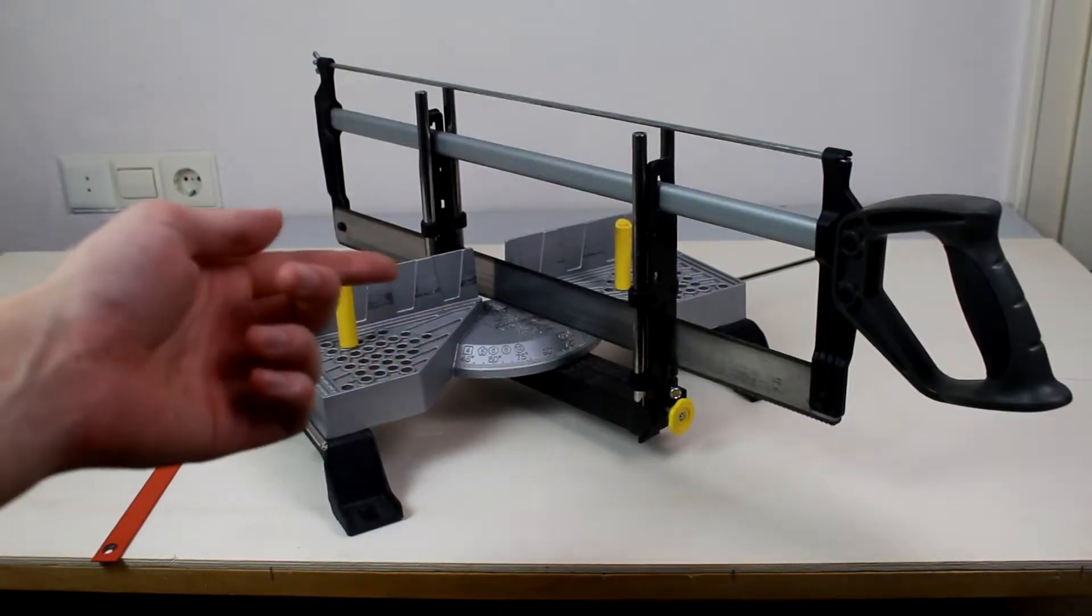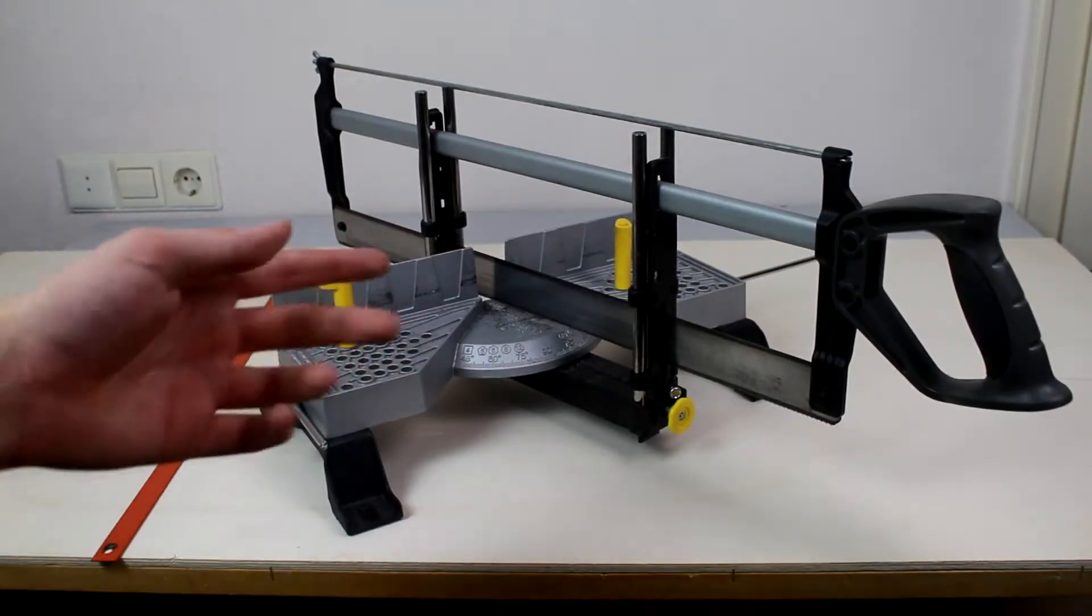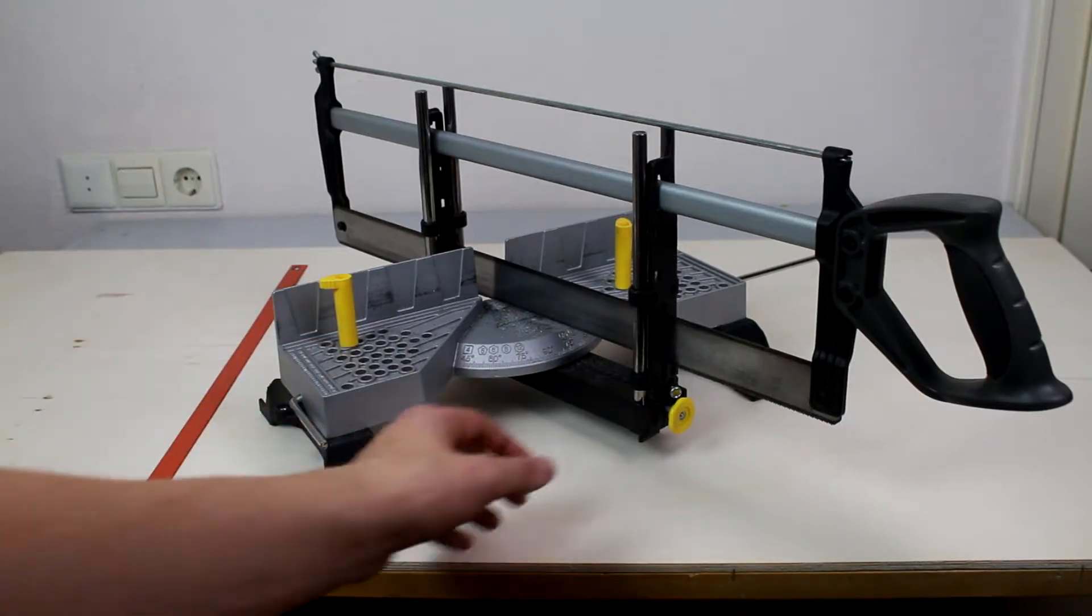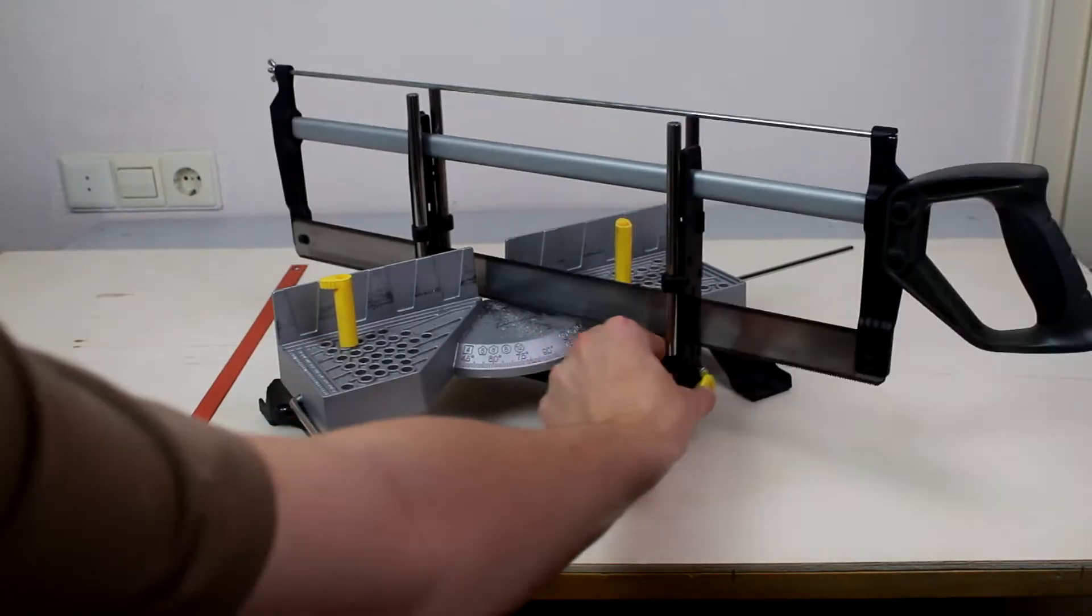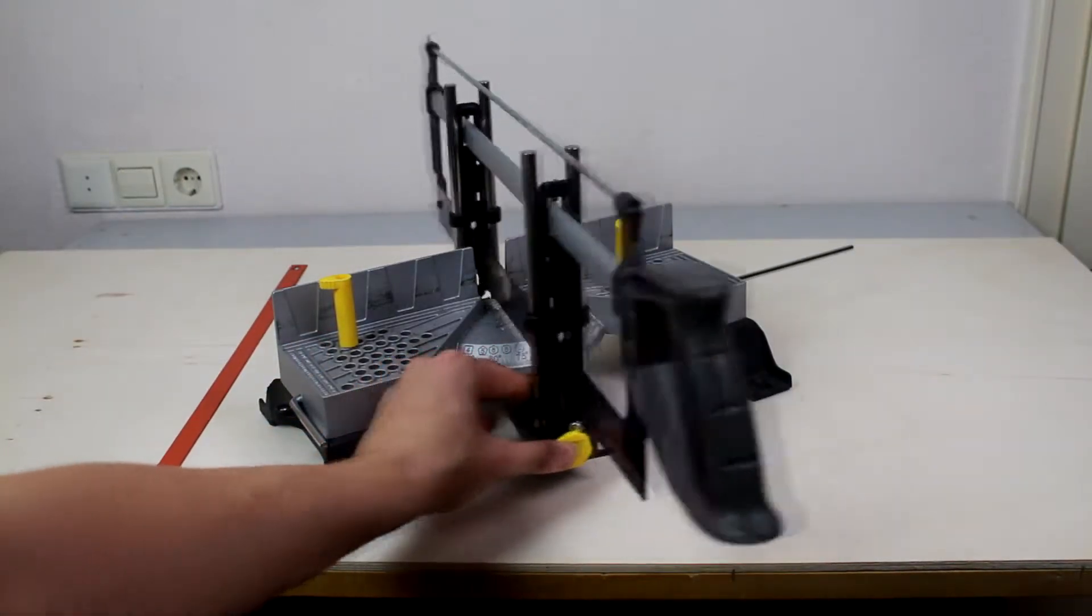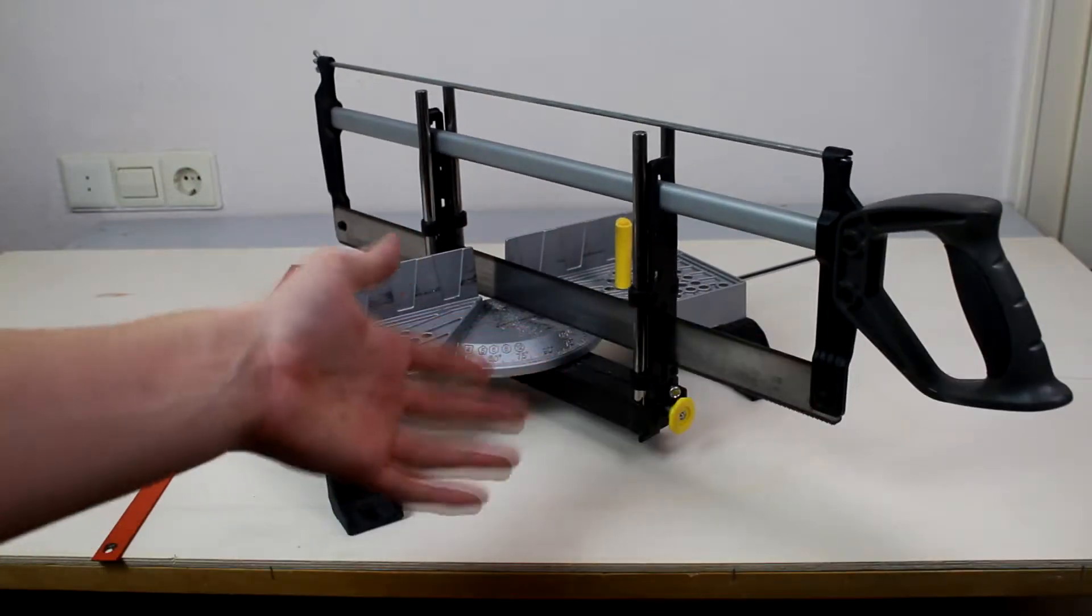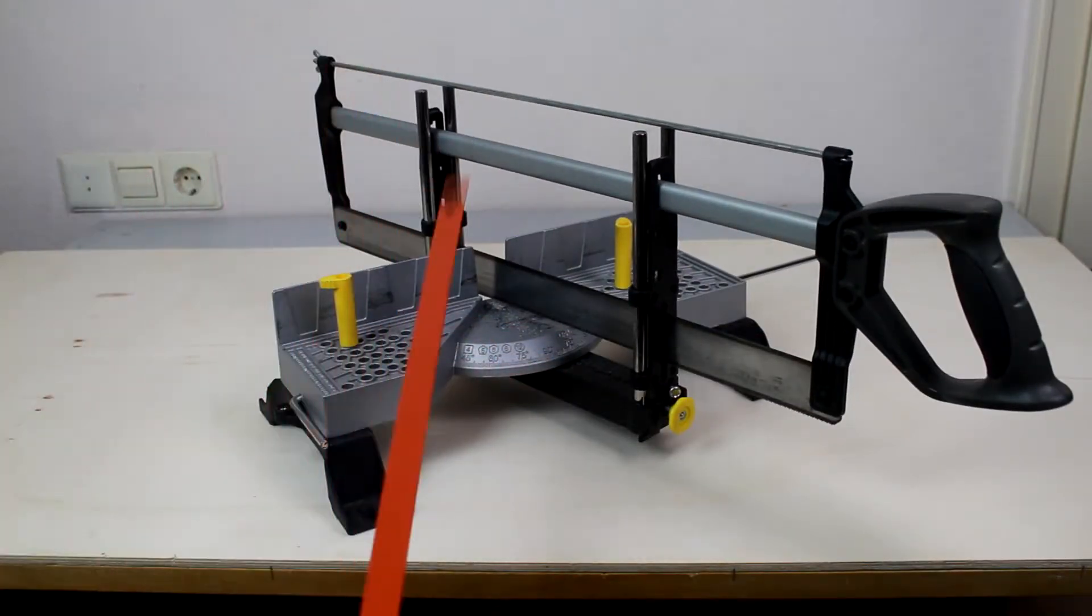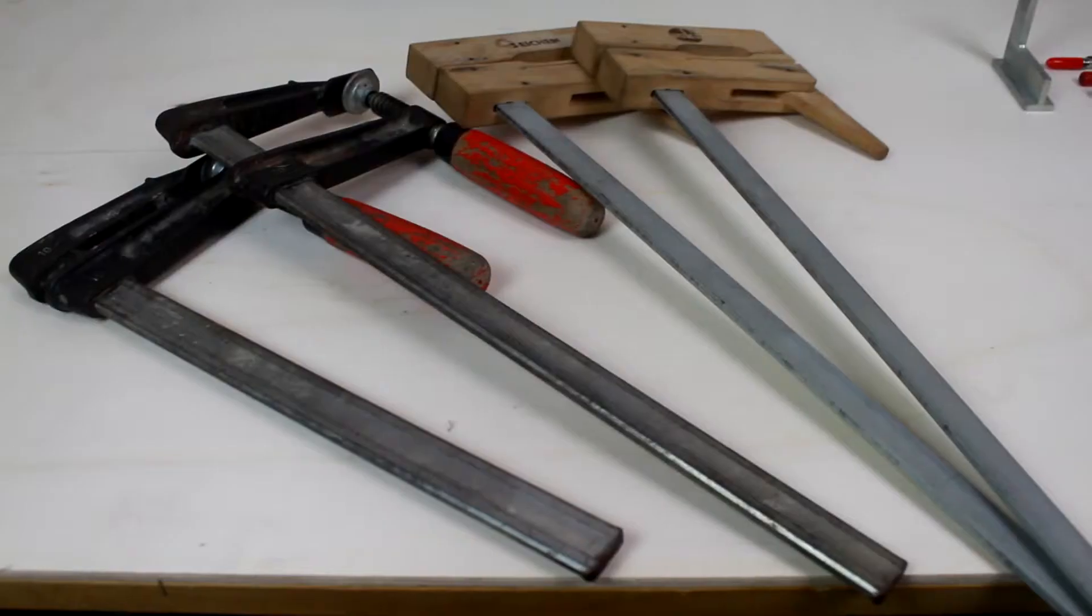For the construction of the aircraft parts we need a miter saw because we have to cut many aluminum and steel tubes. The miter saw must have an adjustable angle function. To cut off pipes at different angles we also need two different saw blades, one for wood and aluminum and one to cut steel.